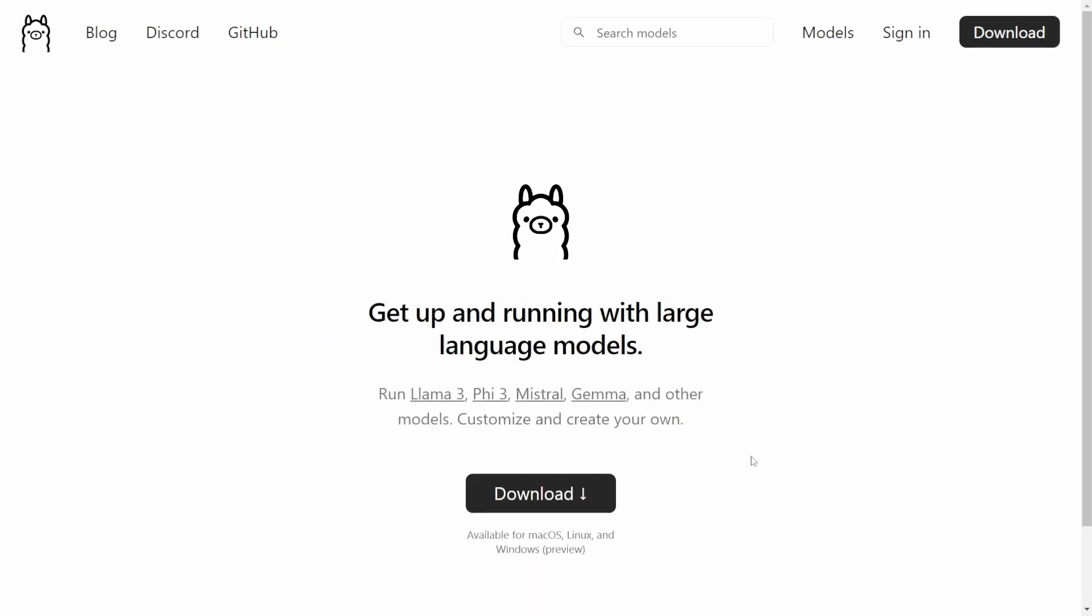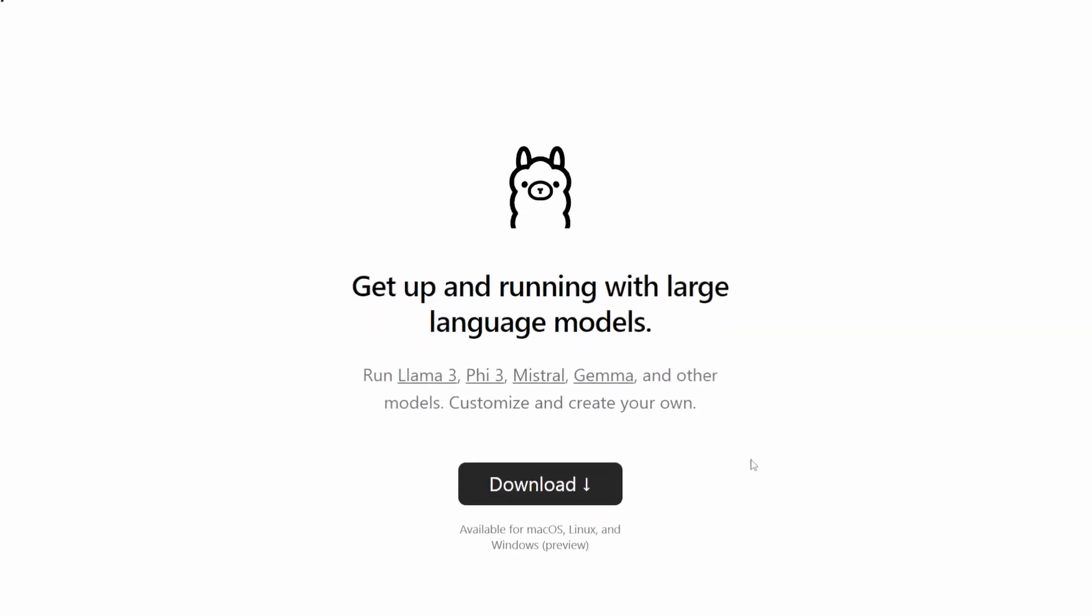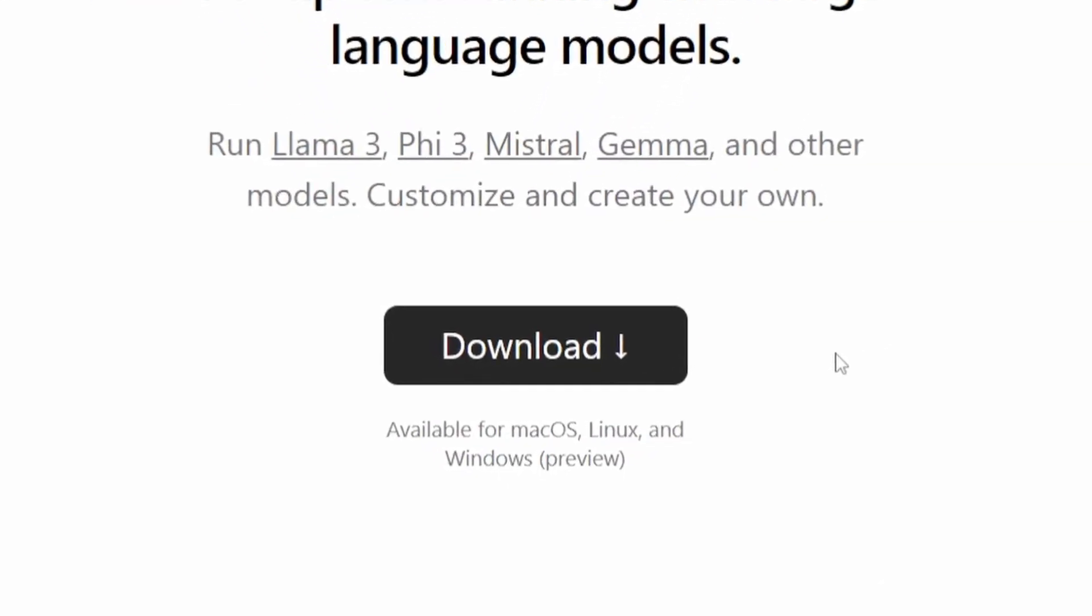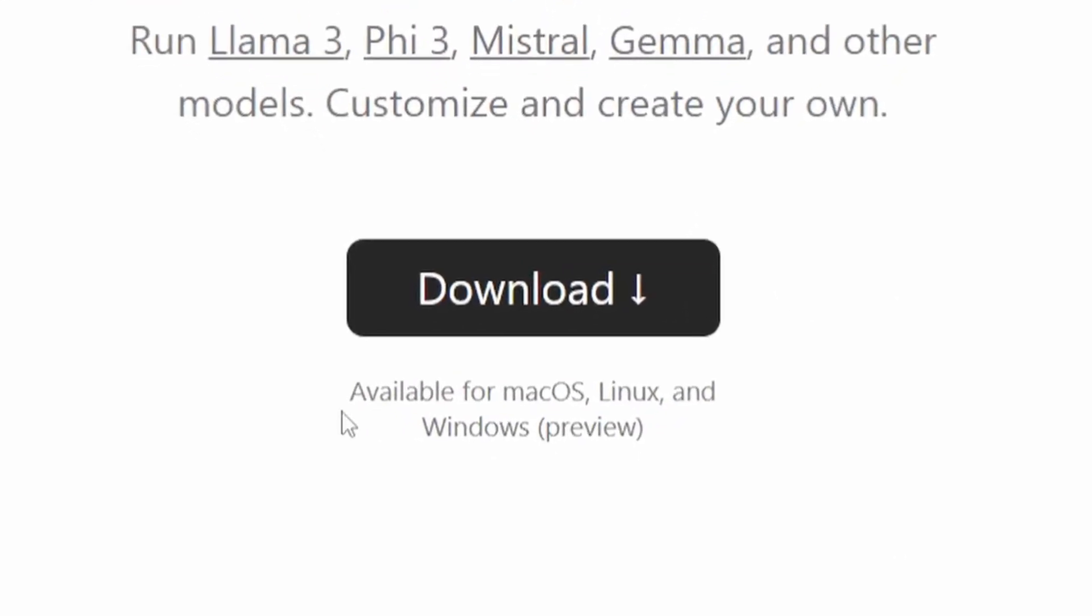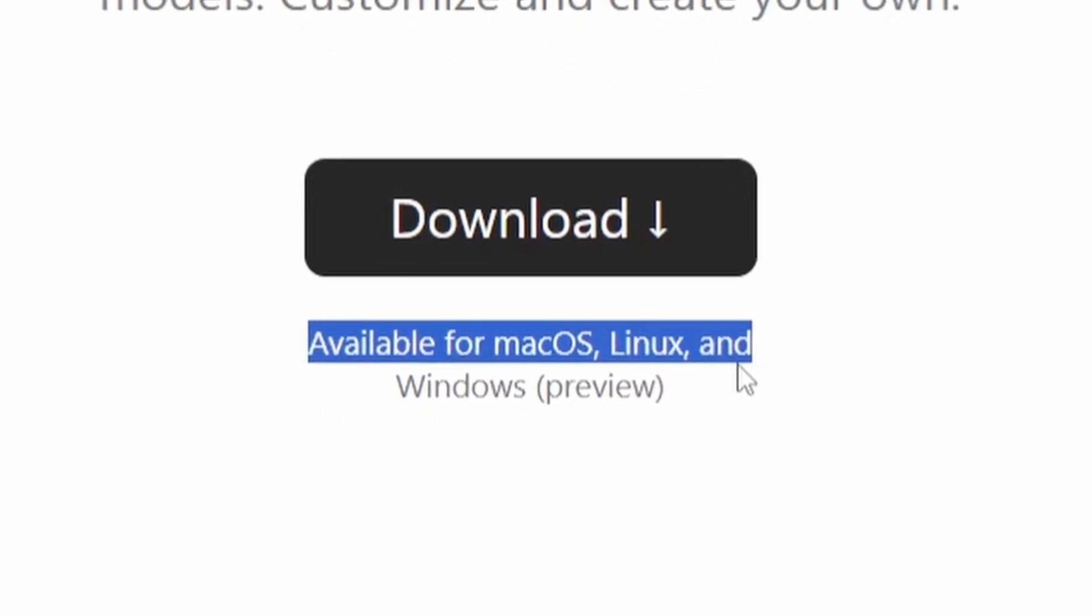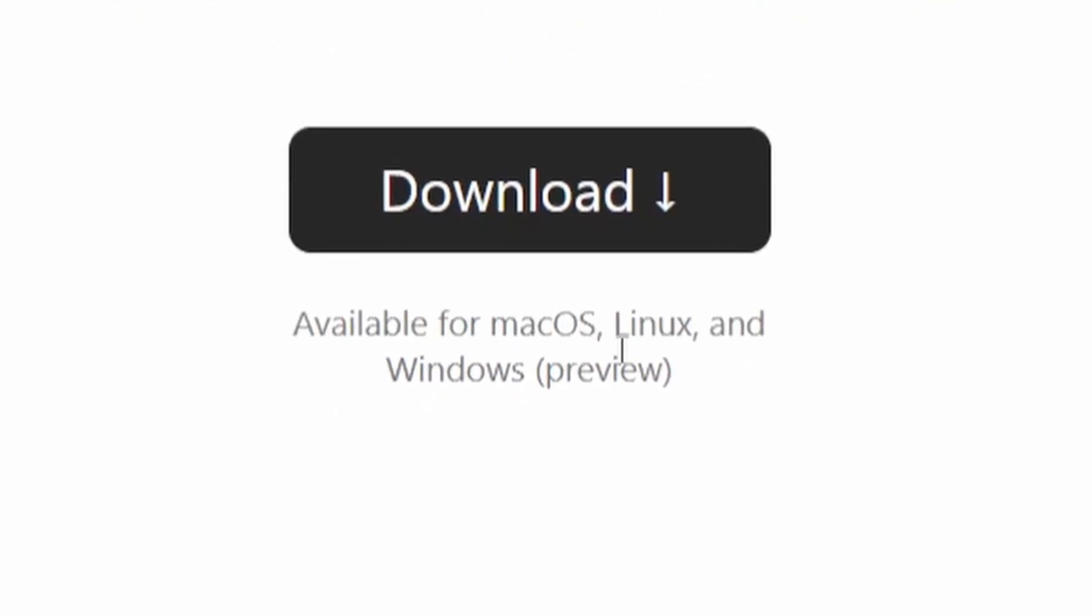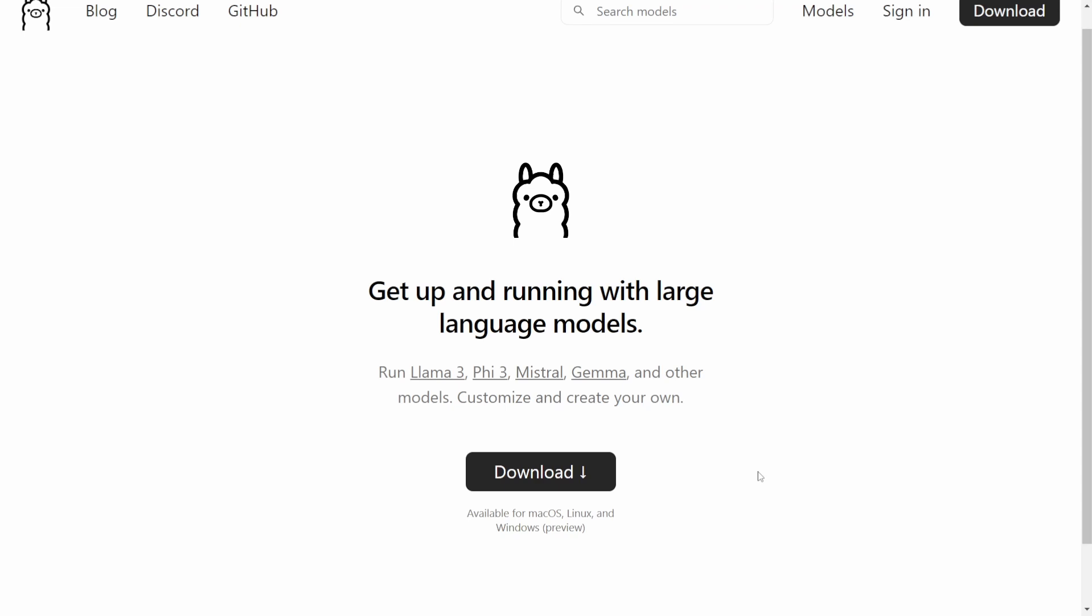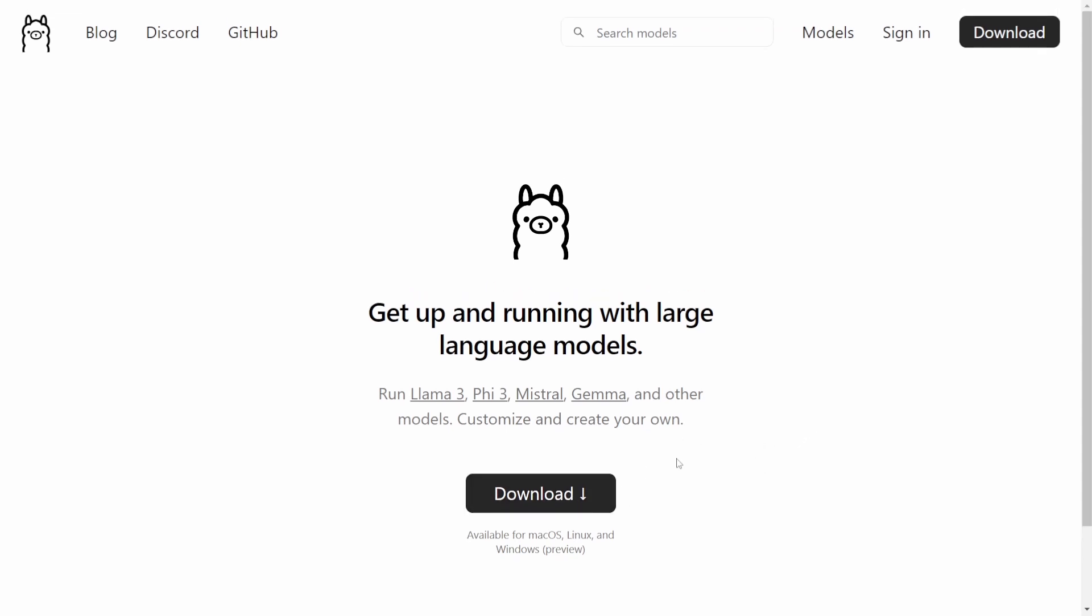Now, what we want to do is download this on your desktop. The available ways are Mac, Linux, Windows and Docker. This current system is Windows. Let's go ahead and download this.